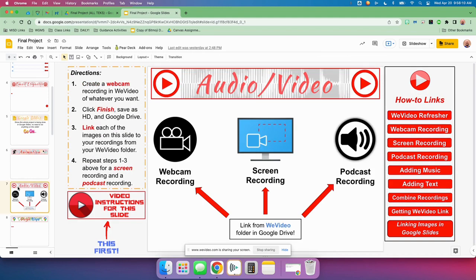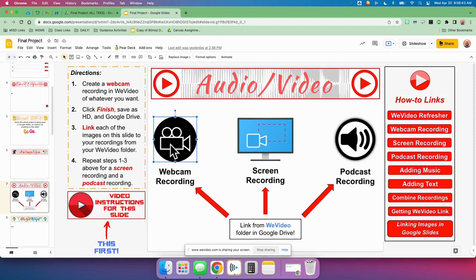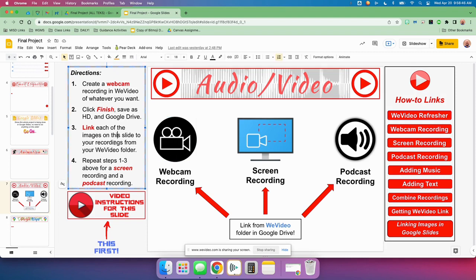The next one is audio video. You are going to be creating a webcam recording, a screen recording, and a podcast recording. First, do a webcam recording of anything you want — your favorite things to do in the summer, whatever you want. When you're done, you'll click Finish in WeVideo, save as HD, then to Google Drive like we always have before. Then go get that link from your Google Drive folder and link this image to your webcam recording. Then repeat those steps to do a screen recording and a podcast recording. Here are videos on how to do all of the things that you need to do.